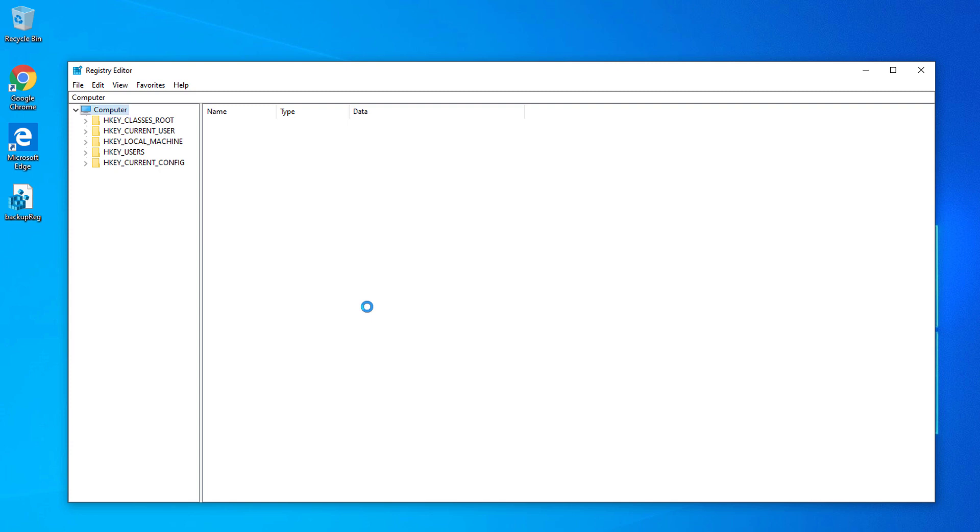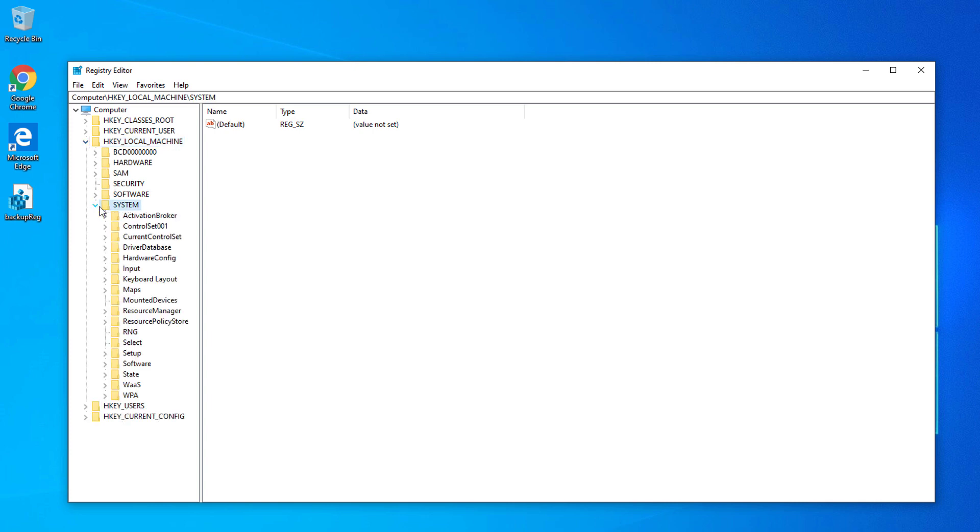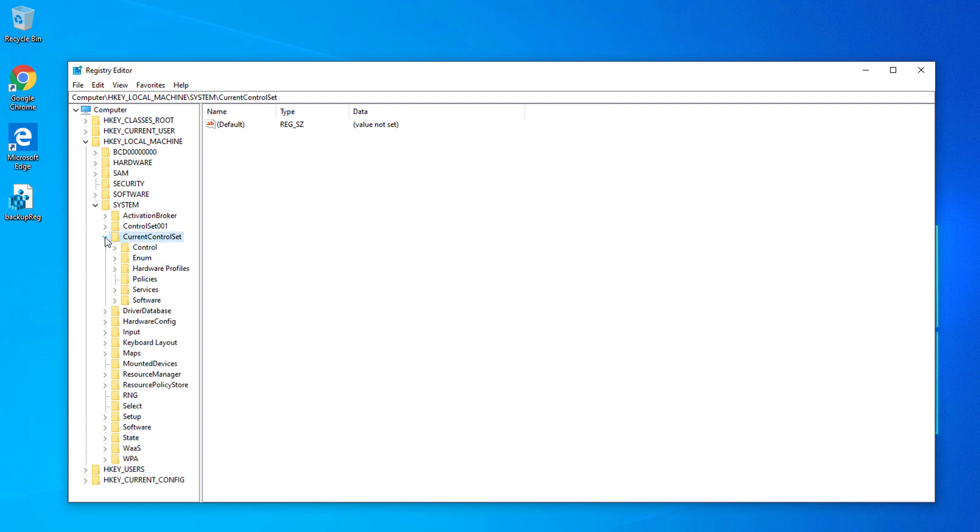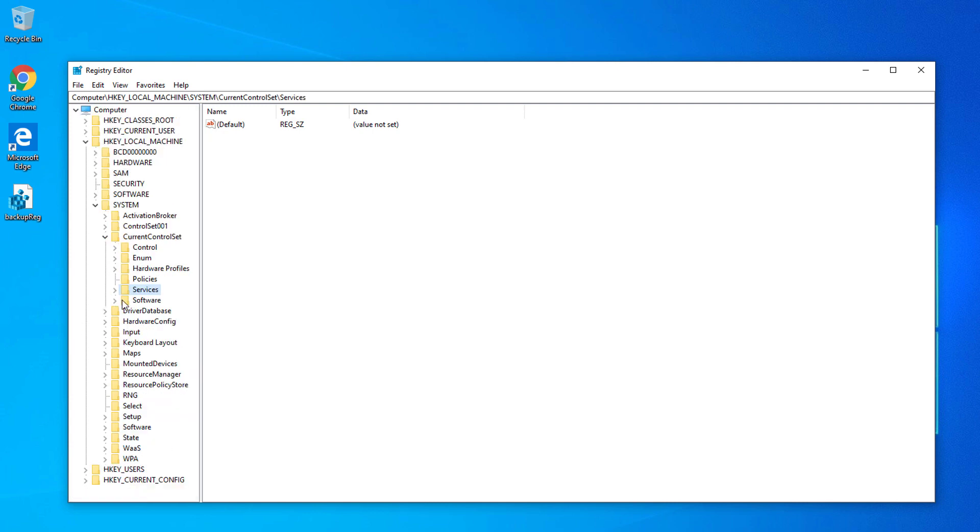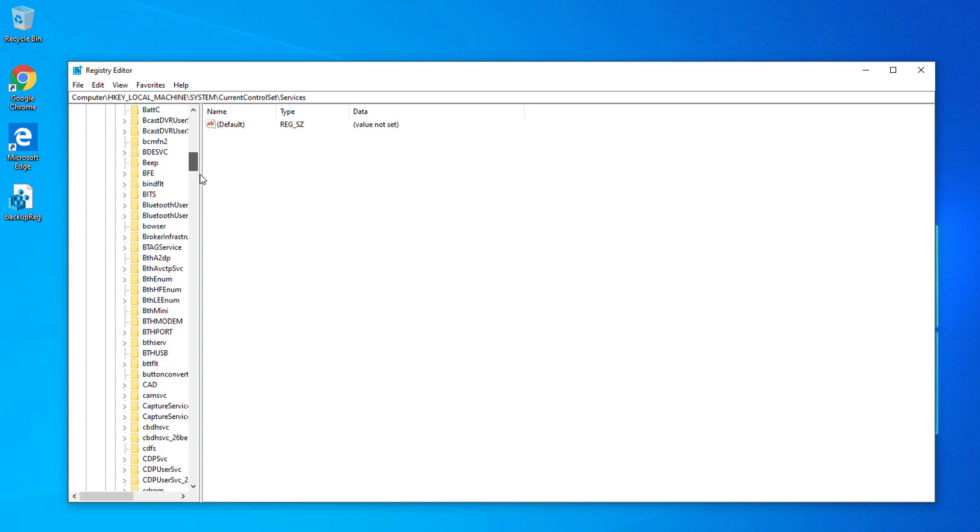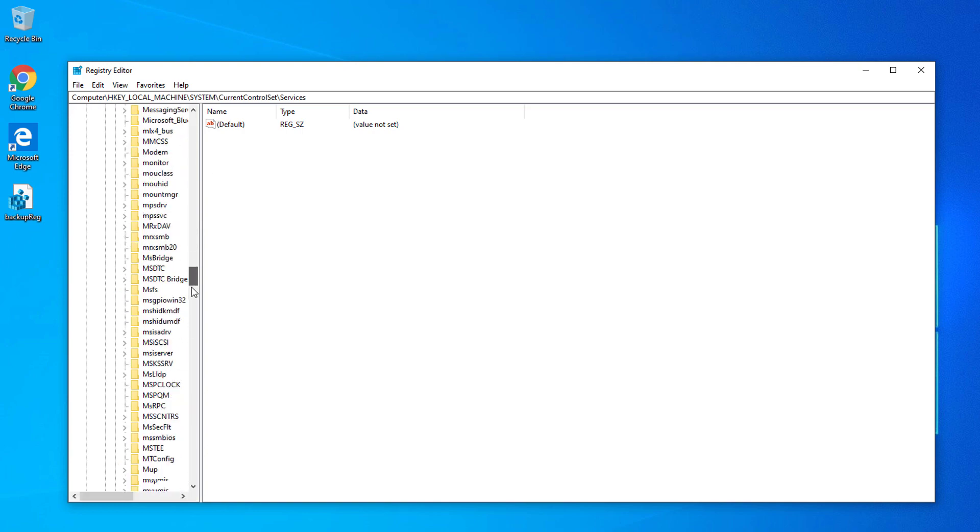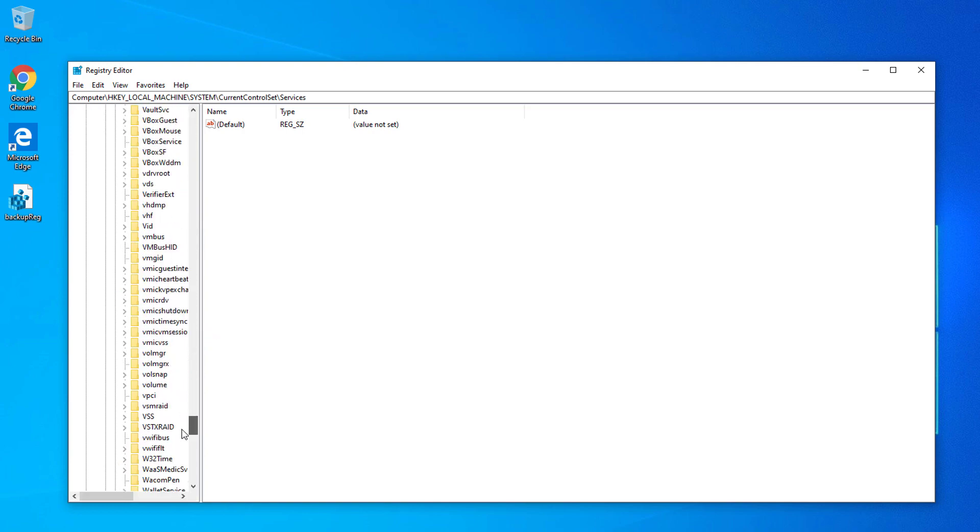Now that it's done, we can proceed with the tutorial. We're going to go to HKEY_LOCAL_MACHINE, expand that one. You're going to see the System folder here, expand that one again, and then you can see the Current Control Set. Go to Services and look for wuauserv.